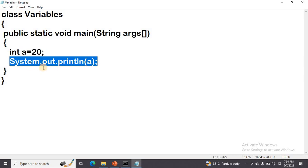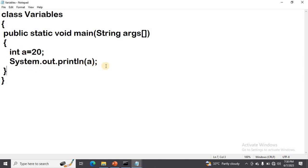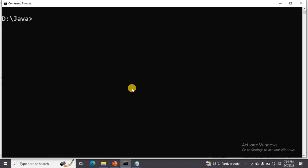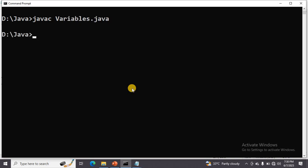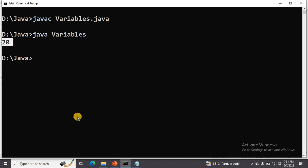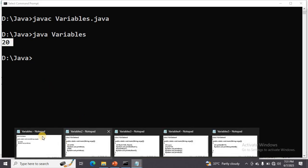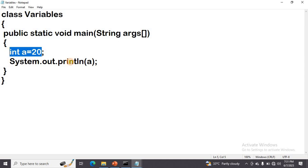I want to print that value using System.out.println. Let us execute this. Change the directory where you saved your file. Then first compile the program using 'javac yourfilename.java' and press Enter. After compilation, to run the program, type 'java filename' and press Enter. The output is 20 — so we stored 20, we can print the value.